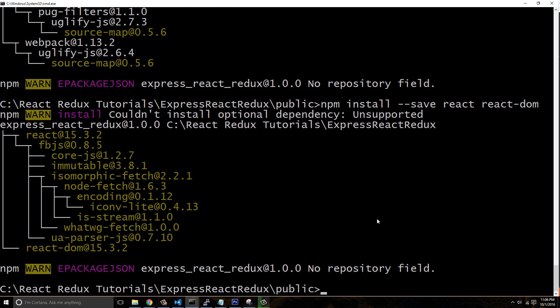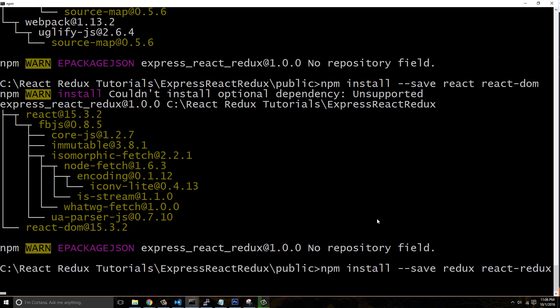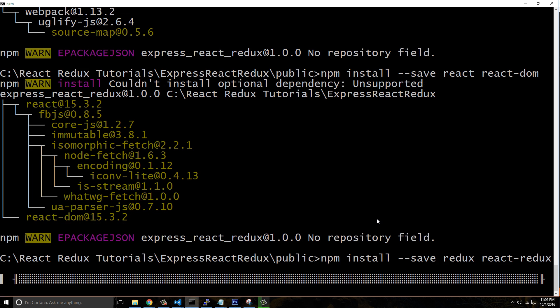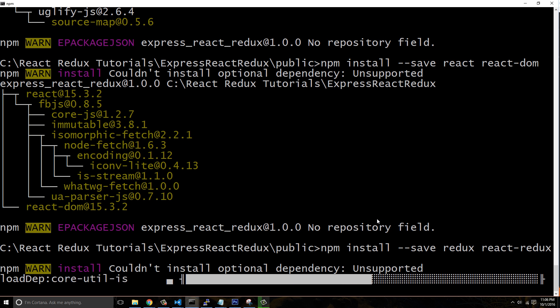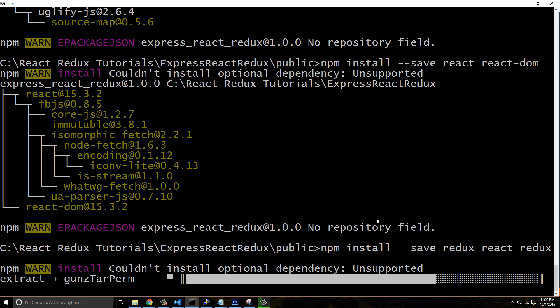All right, now finally we're going to install npm install hyphen hyphen save, and then we're going to do Redux and then React Redux. And this is two separate projects. Redux can be used for different applications, not just React applications. And then React Redux simplifies the process of bringing those two projects together so that it makes it easier to build a React and Redux project.